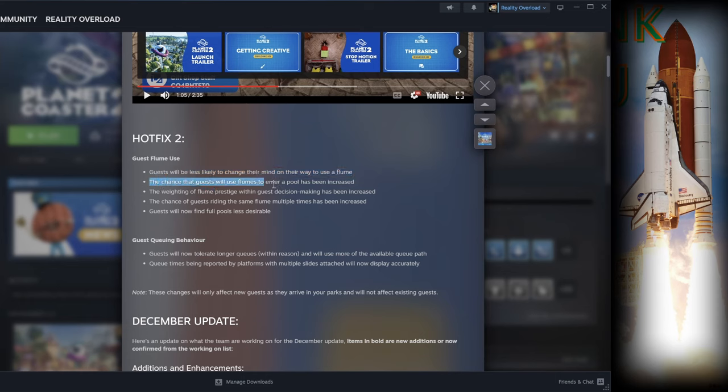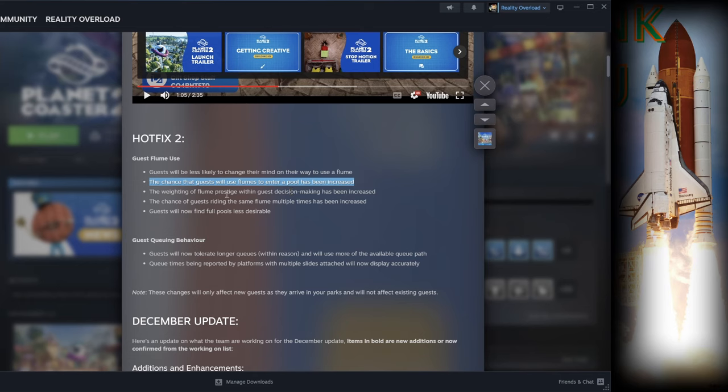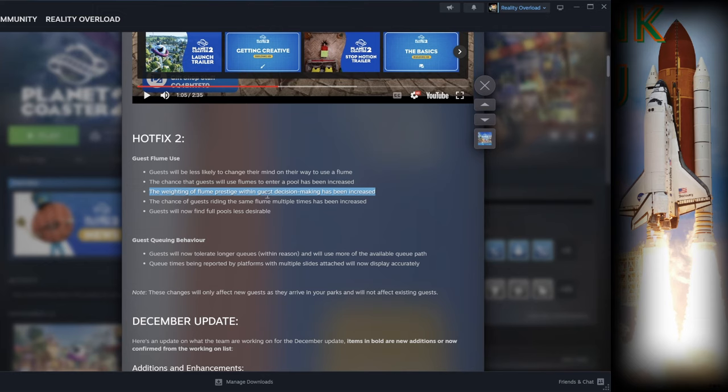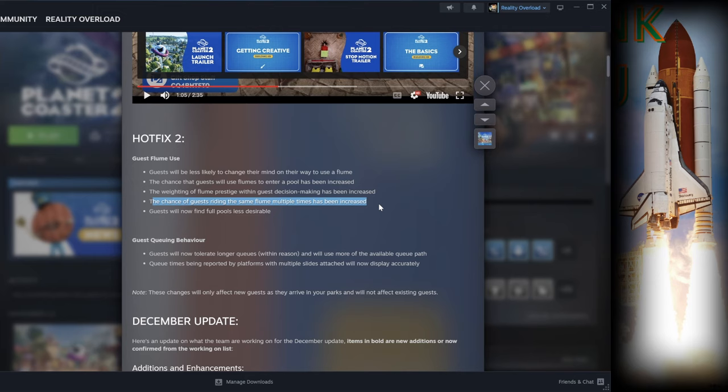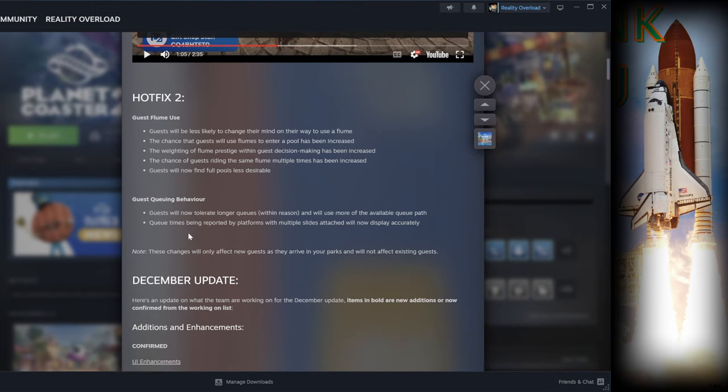The chances that guests will use flumes to enter a pool has been increased. The weighting of flume prestige within guest decision making has been increased. The chances of guests riding the same flume multiple times has been increased, and guests will now find full pools less desirable.